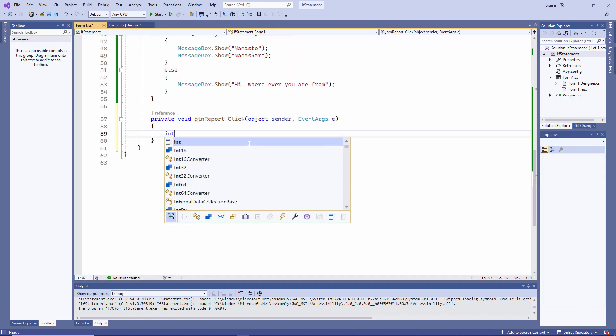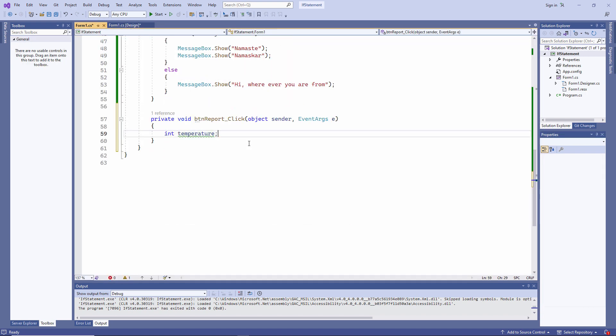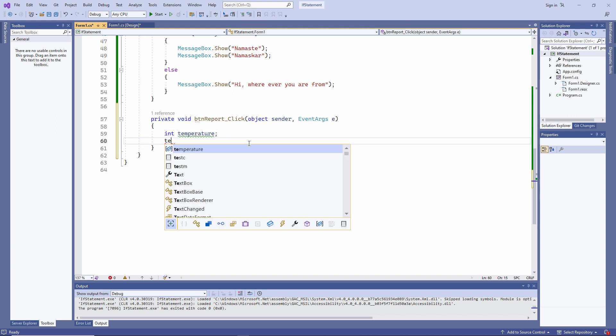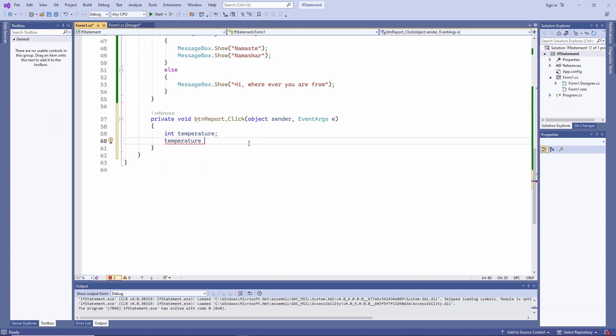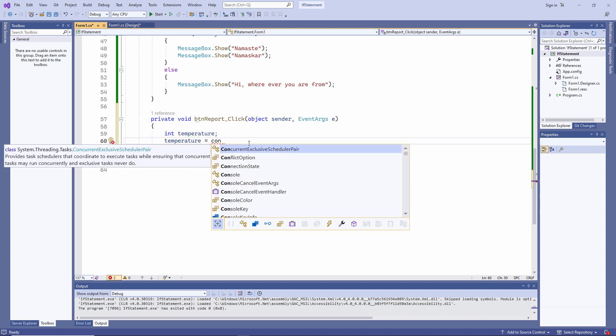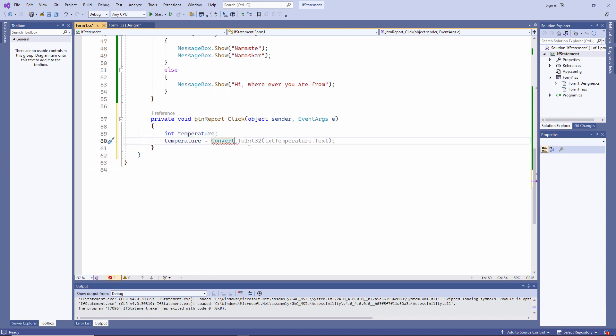Notice that I'm using one equal sign to assign a value to the temperature variable. Notice also that I'm converting whatever the user types in into an integer.